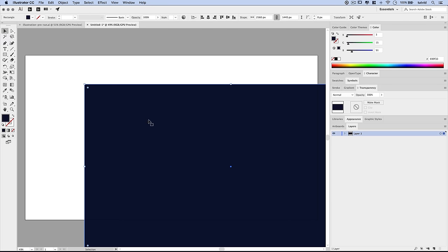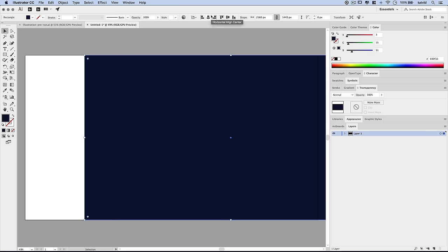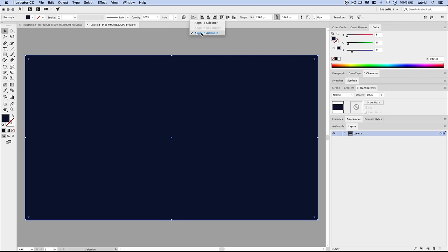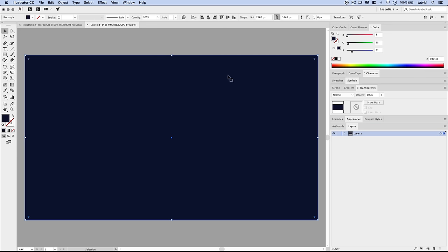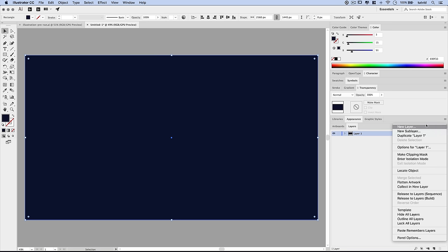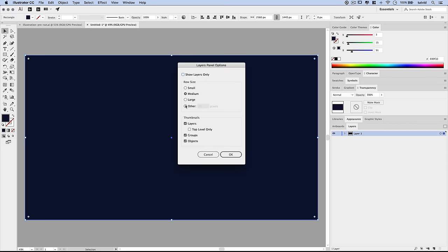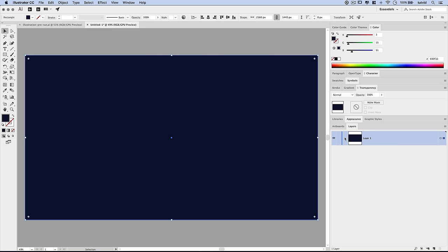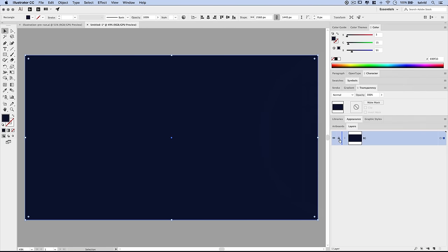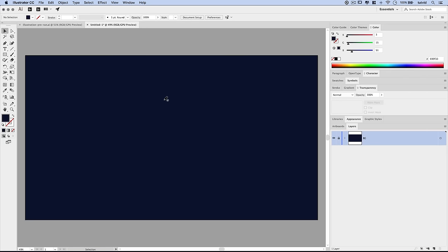Grab the selection tool and use the alignment tools to align to the vertical and horizontal centers. An important note: under this little icon at the top of the screen, make sure 'Align to Artboard' is turned on, otherwise your alignment features won't work. Next, go to the fly-out menu for the layers panel, go to Panel Options, change the row size to Other and make it 60 pixels. Double-click and name this layer 'BG' for Background, then click the area between the eyeball and the blue bar to lock the layer so you don't move or delete it accidentally.